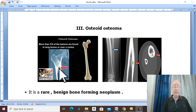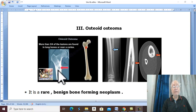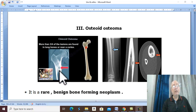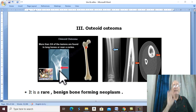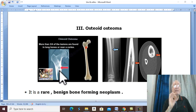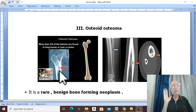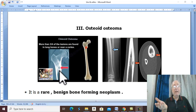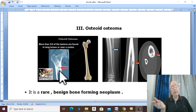On X-ray, there is a lytic lesion which is a nidus surrounded by sclerotic reactive new bone formation. The differential diagnosis includes Brodie's abscess or possibly early osteosarcoma.